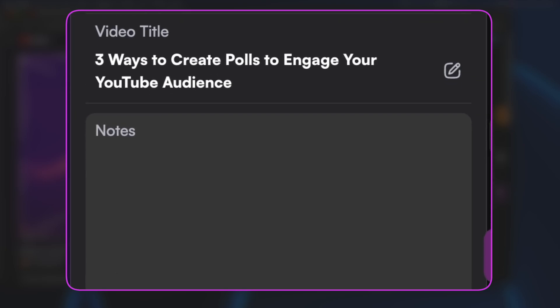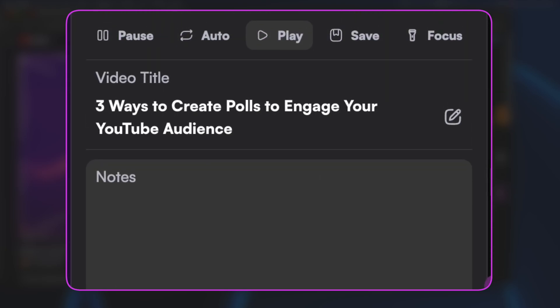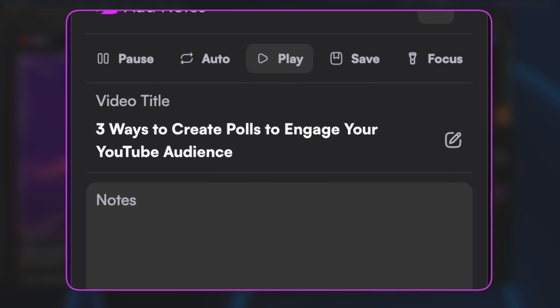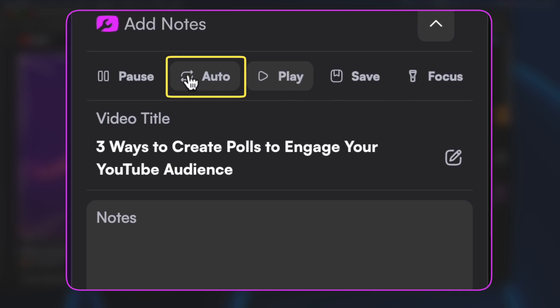Straight away it populates the video title from the watch page, and then you have the note section with some options up here. Auto mode means if you put it in auto it's going to play the video — this is particularly good for VODs. If it's a live stream I just leave it on play, because you want the live stream to keep playing.